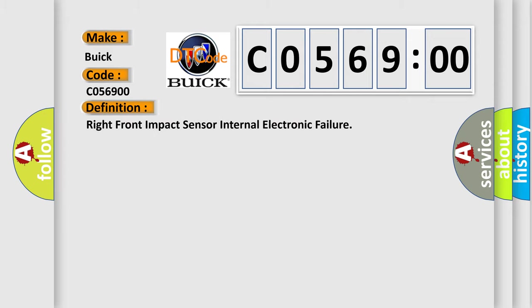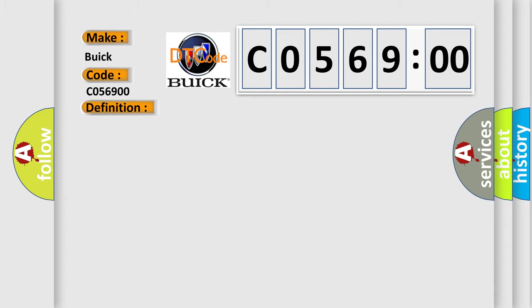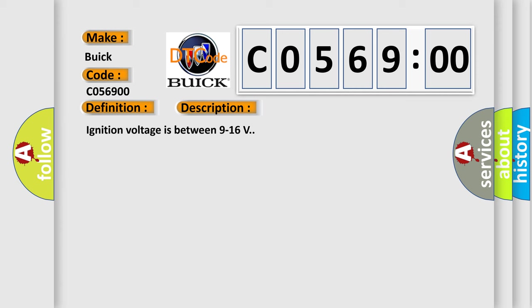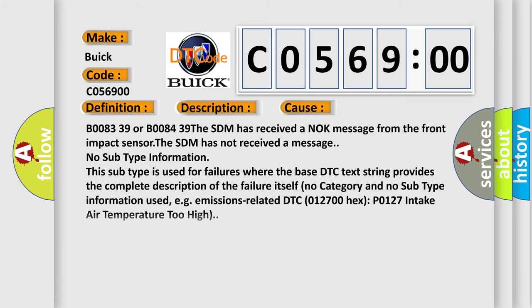The basic definition is Right front impact sensor internal electronic failure. And now this is a short description of this DTC code. Ignition voltage is between 9 to 16 volts. This diagnostic error occurs most often in these cases.